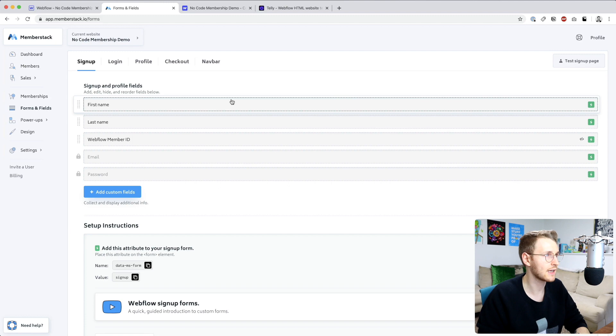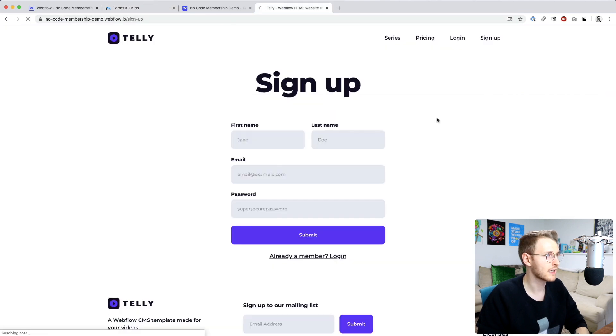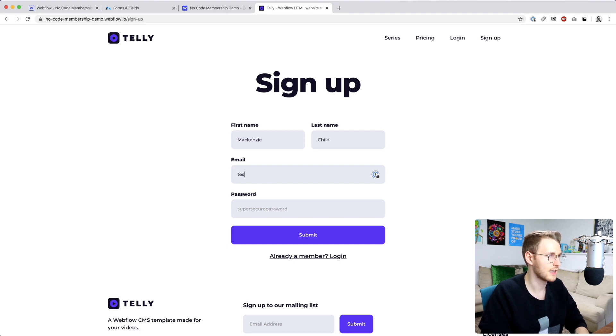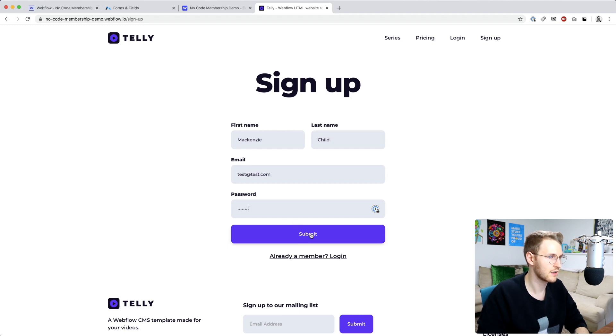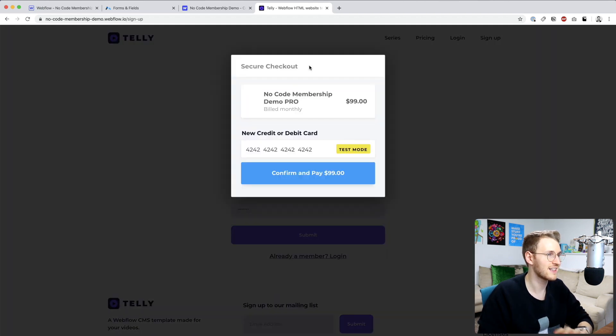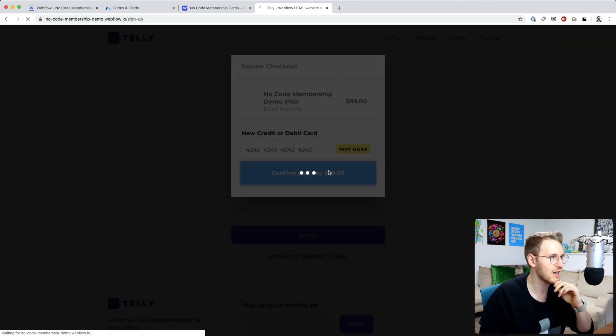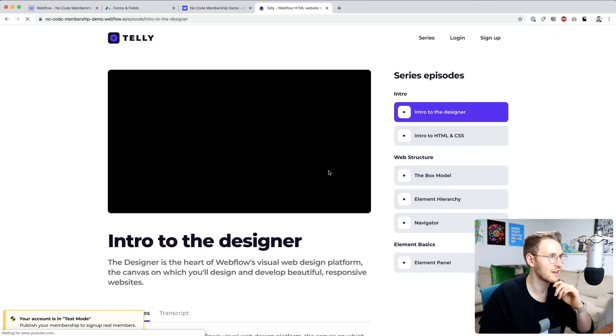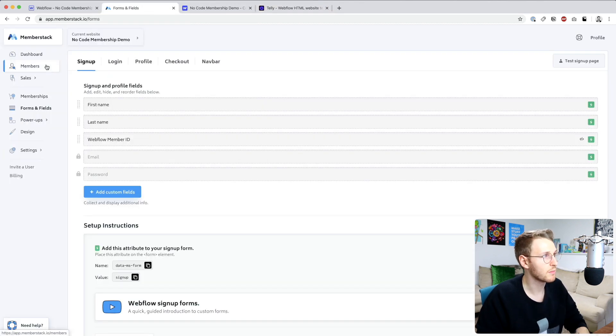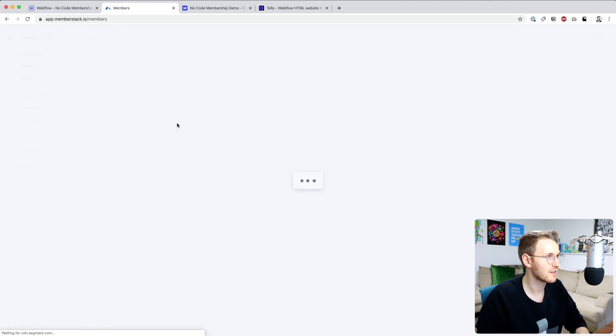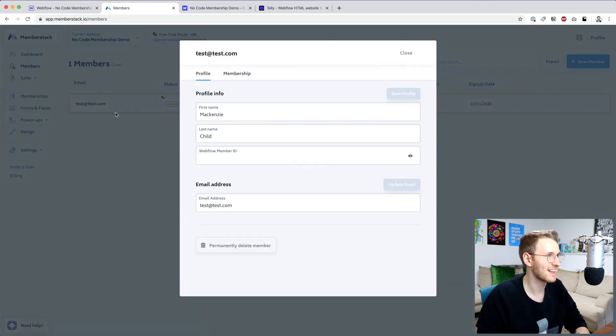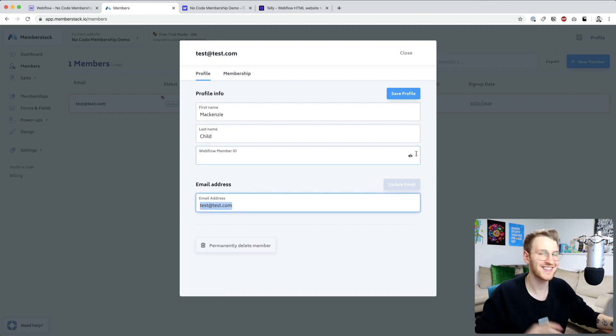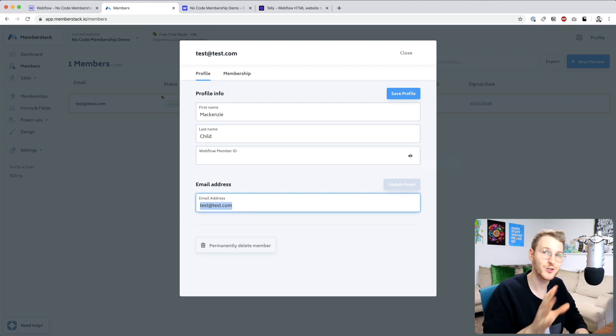So let's go ahead and try signing up. So let's go back to the demo site and refresh. Say McKinsey child test at test.com. And we'll enter a password. Then the checkout modal pops up. This is in test mode. So you don't need to worry about that. Confirm and pay. Perfect. And if we go back into Memberstack, let's go to members. And you can see McKinsey child and test at test.com. Alright, so the sign up is good to go.